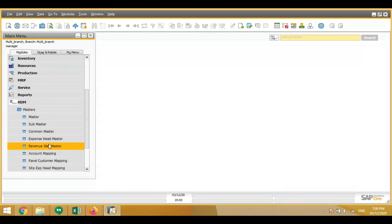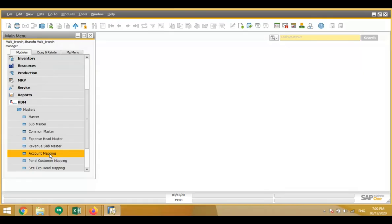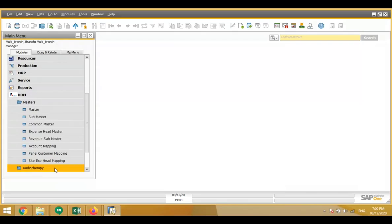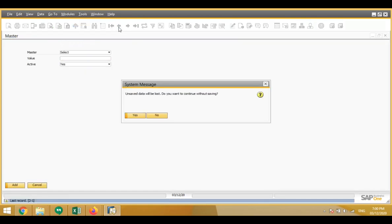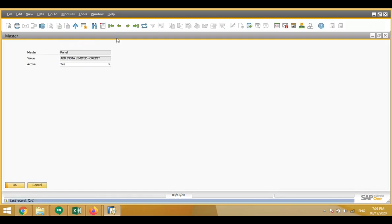There are expense head masters, revenue slab masters, account mapping, panel customer mapping, and site expense head mapping. These are the different types of masters which you will use in different transactions. First I'll show you the masters screen — in this screen we create the masters.